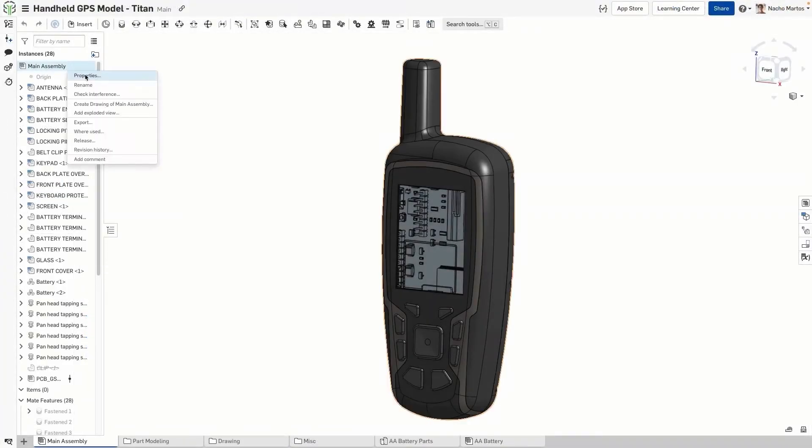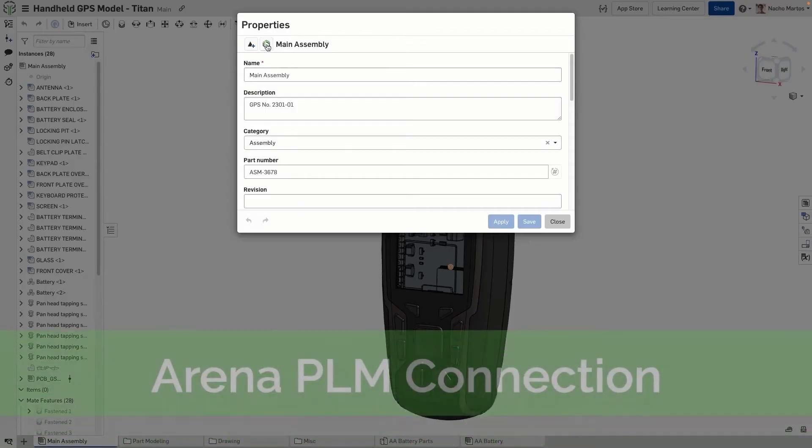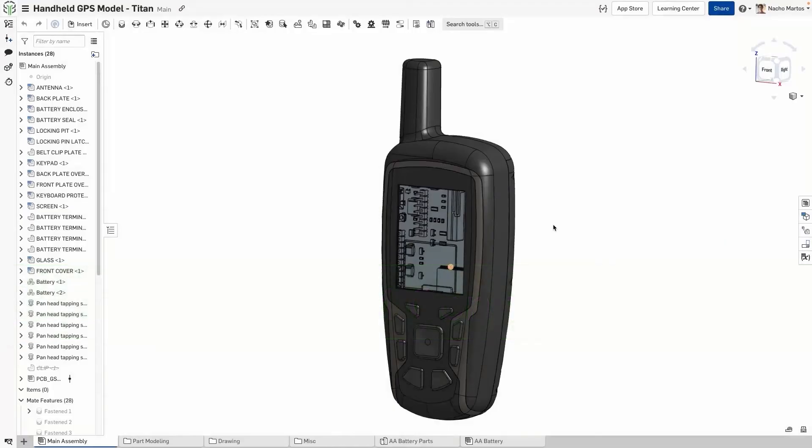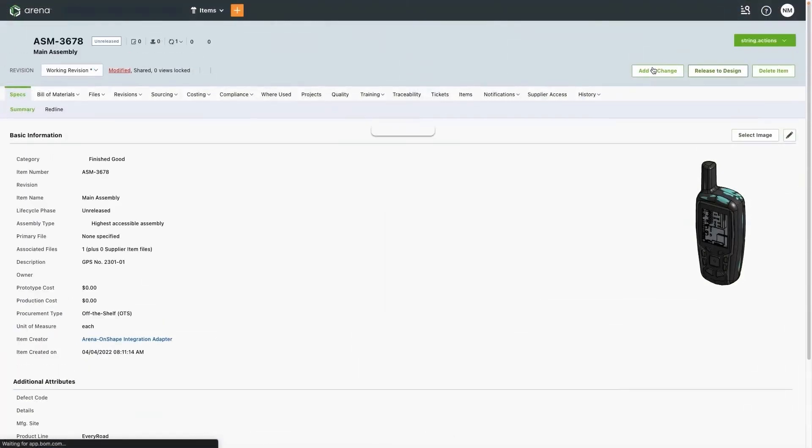Should your needs expand beyond PDM to PLM, Onshape has a robust connector with Arena PLM to make connecting the two systems easy.